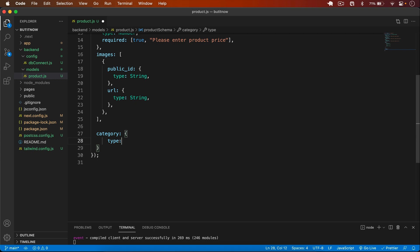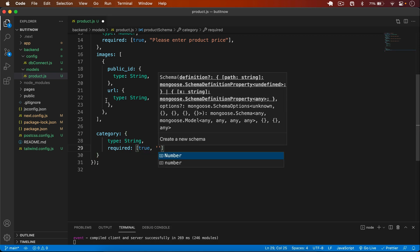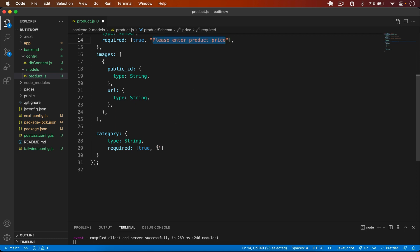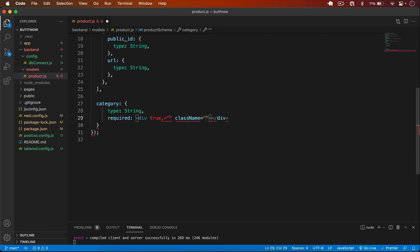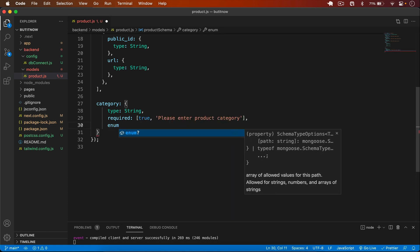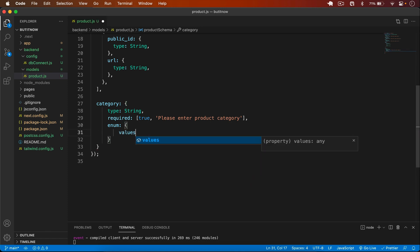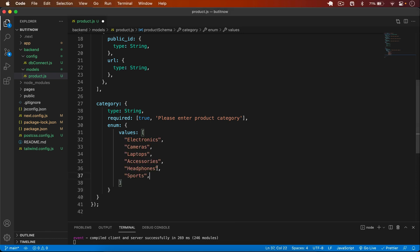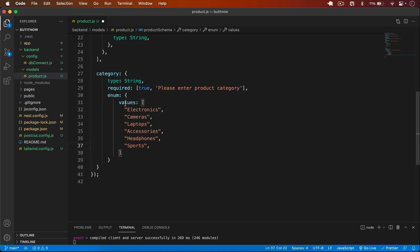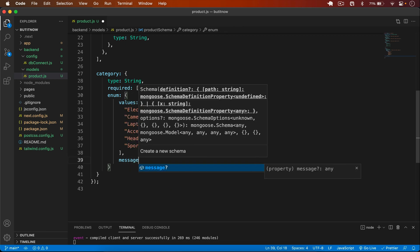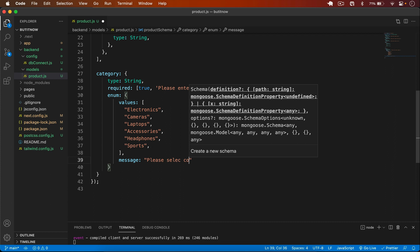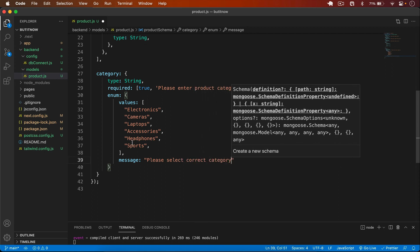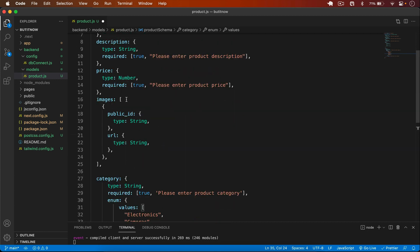After images, I add `category`: type String, required true, message 'Please enter product category'. I also add an `enum` to restrict allowed values to a predefined array of category names. For the enum array I copy the category values to save time. I also add an enum message: 'Please select correct category'.